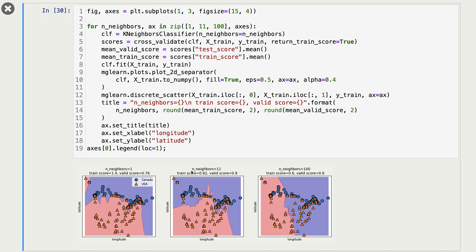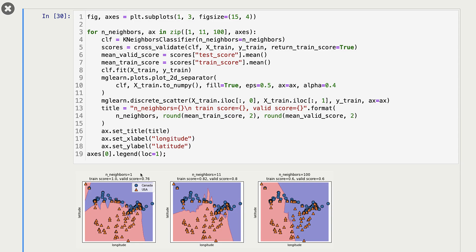With n_neighbors=11, this middle plot shows train score of 0.82 and validation score of 0.80 — kind of a sweet spot. The decision boundary is not too pointy and doesn't try to get every training example correct. Training score dropped a bit compared to n_neighbors=1, but validation score improved. So n_neighbors=1 gives overfitting with a complex boundary, and n_neighbors=100 gives underfitting with a simple boundary and many misclassified training examples.